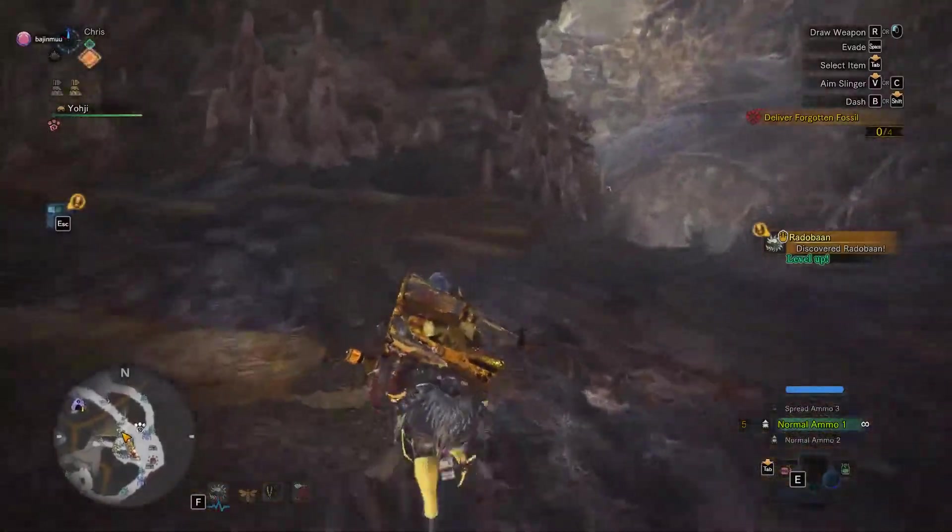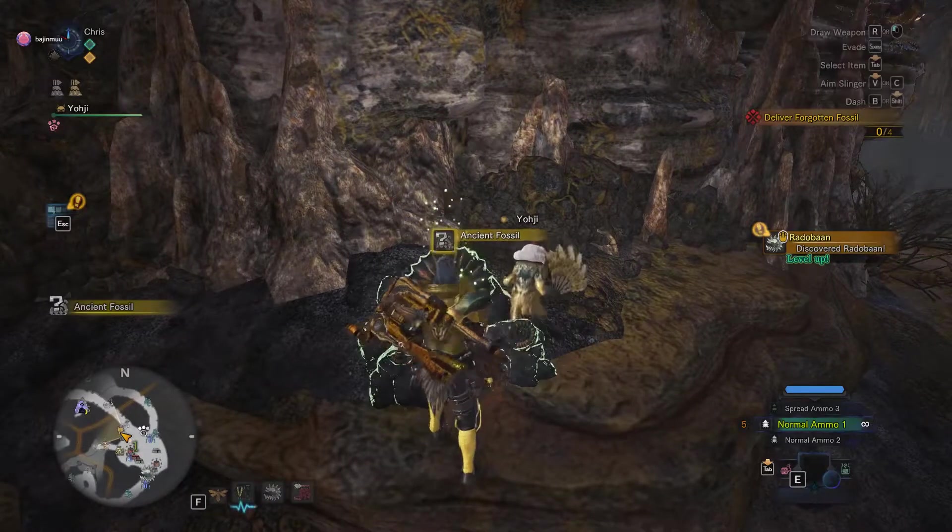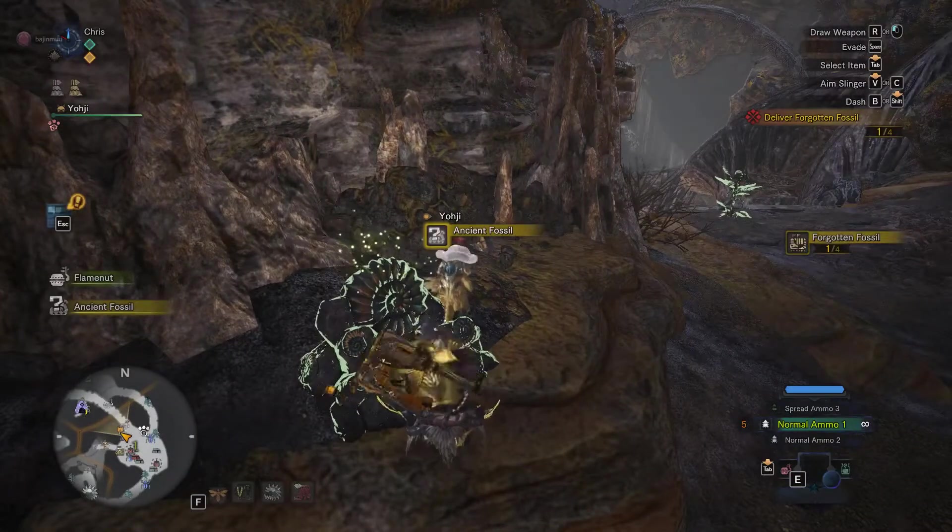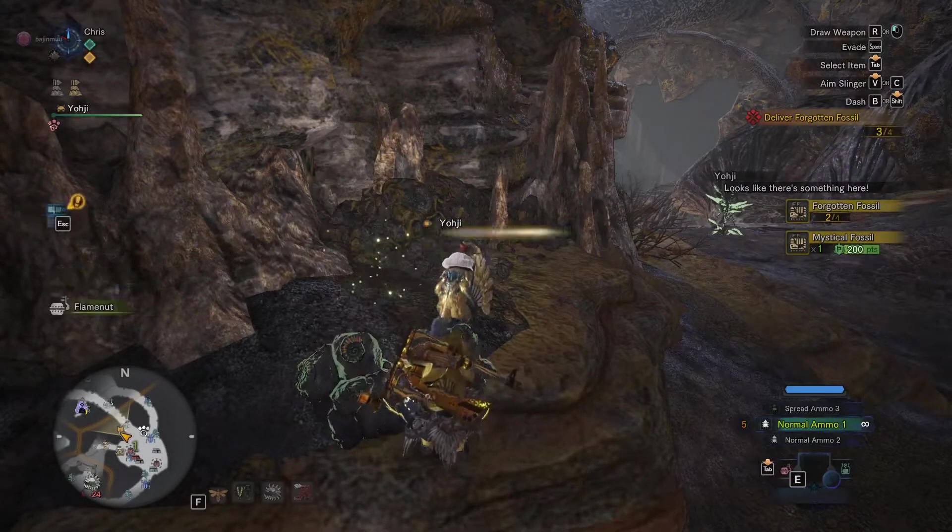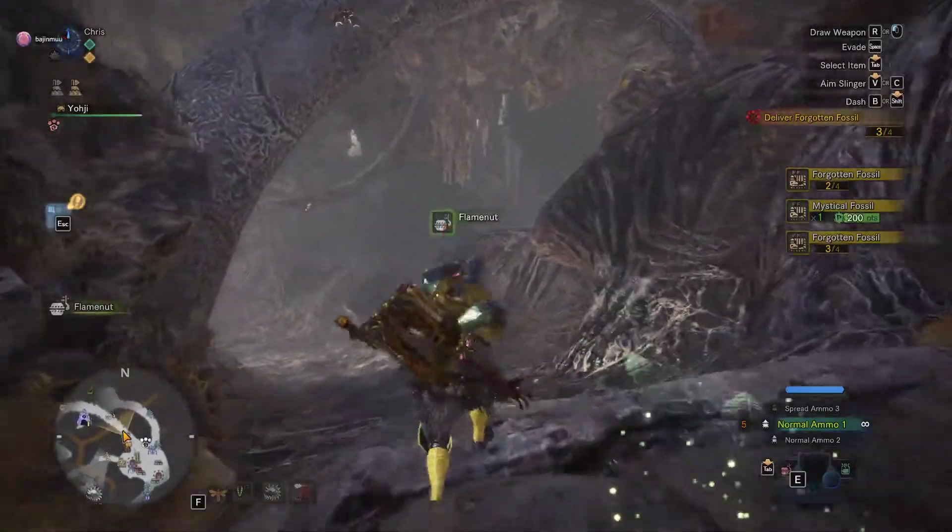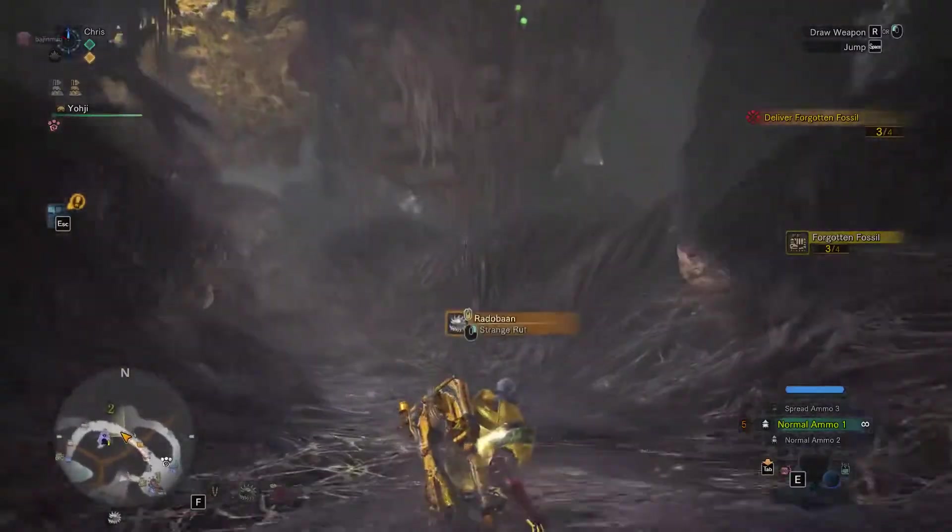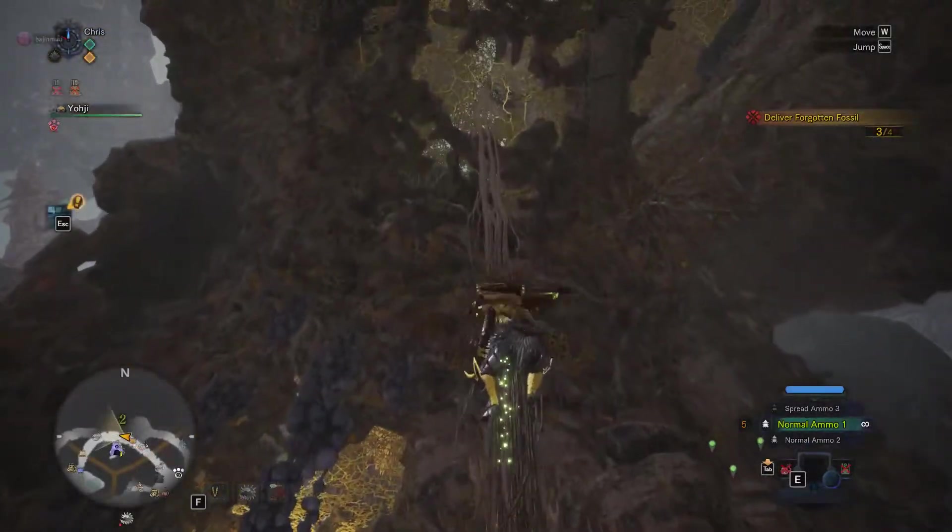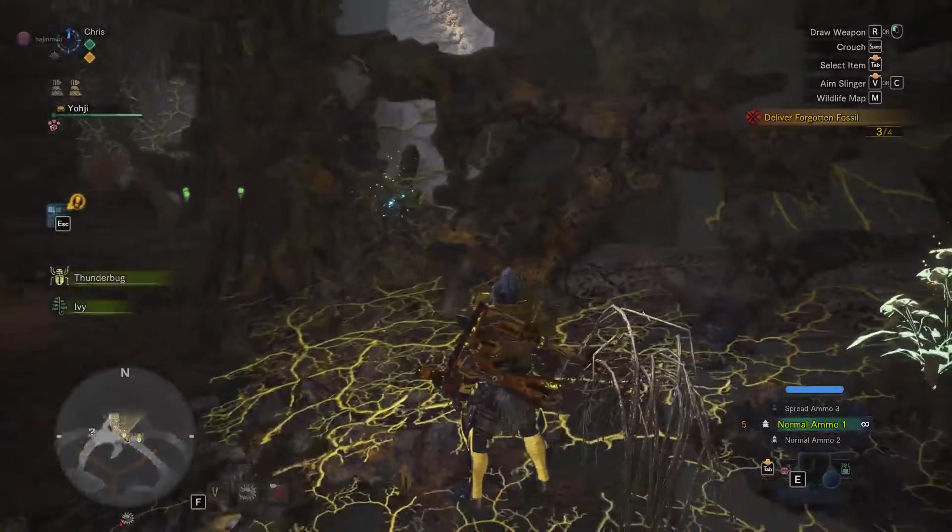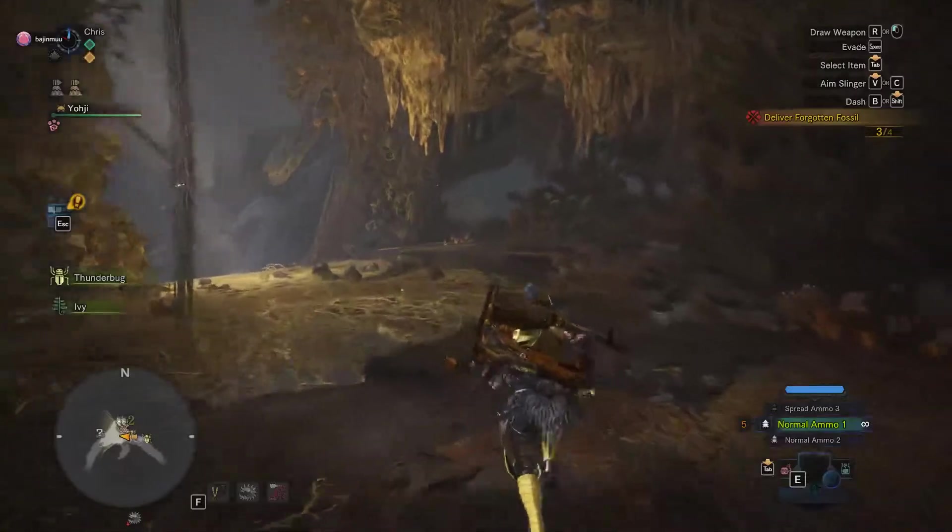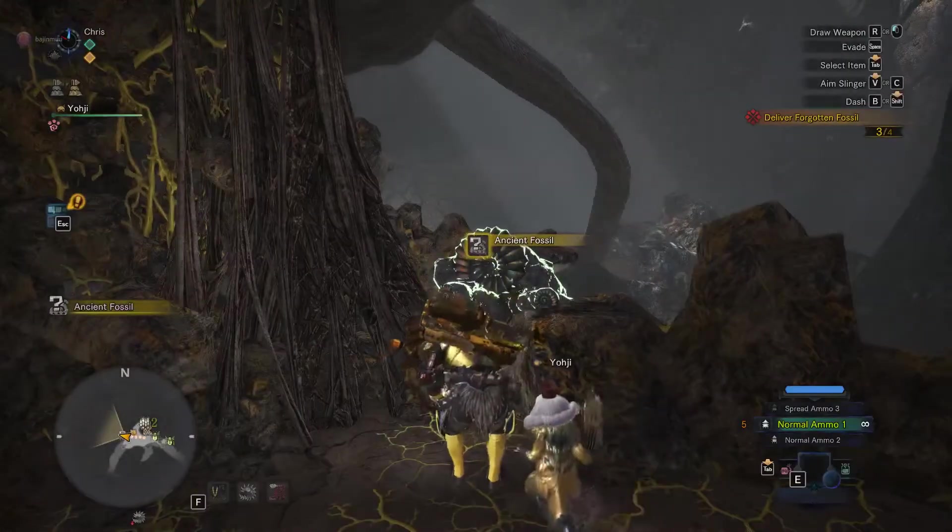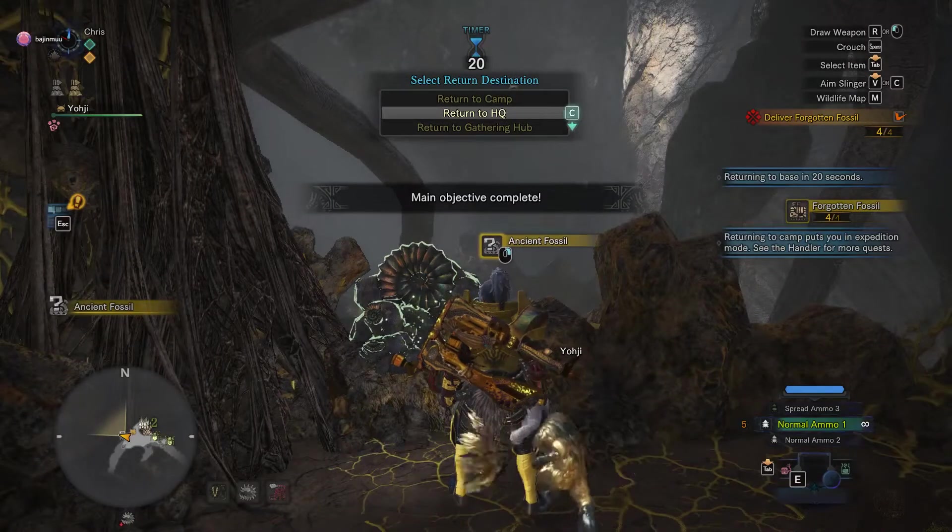Alright, so we're going to walk over to this fossil here. The last time I did this, I got all four fossils in this one spot. Let's see how lucky I am this time around. Alright, not so lucky. Okay, so the second spot to go is down here. And it is...I'm losing...oh, there it is. Okay. Return to headquarters.